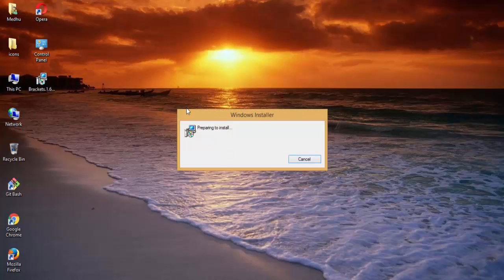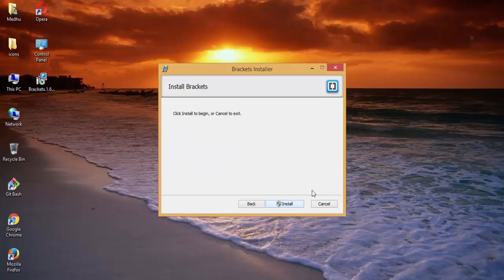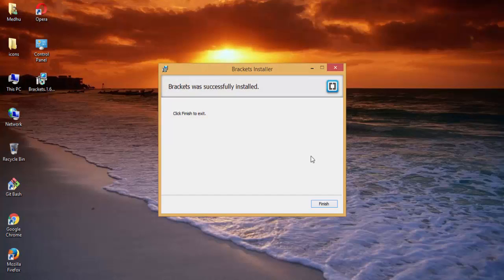Let's install it — wait for the dialog box. Choose the path where you want to install the Brackets text editor, leave the checkboxes at their defaults, and just hit Next, then Install. The Brackets text editor has now been installed on your system.